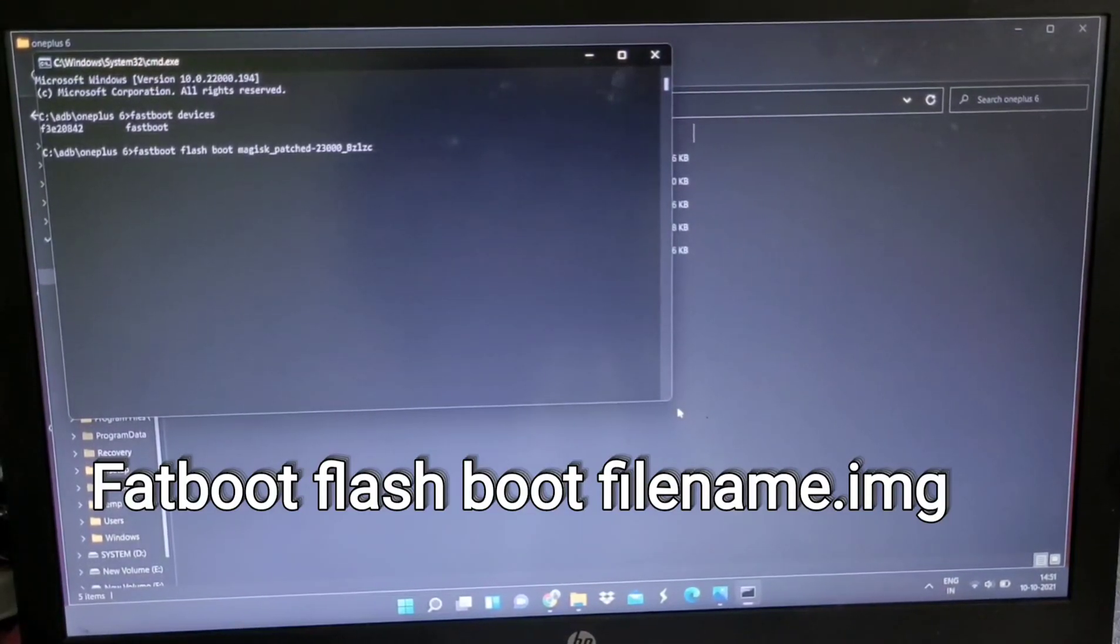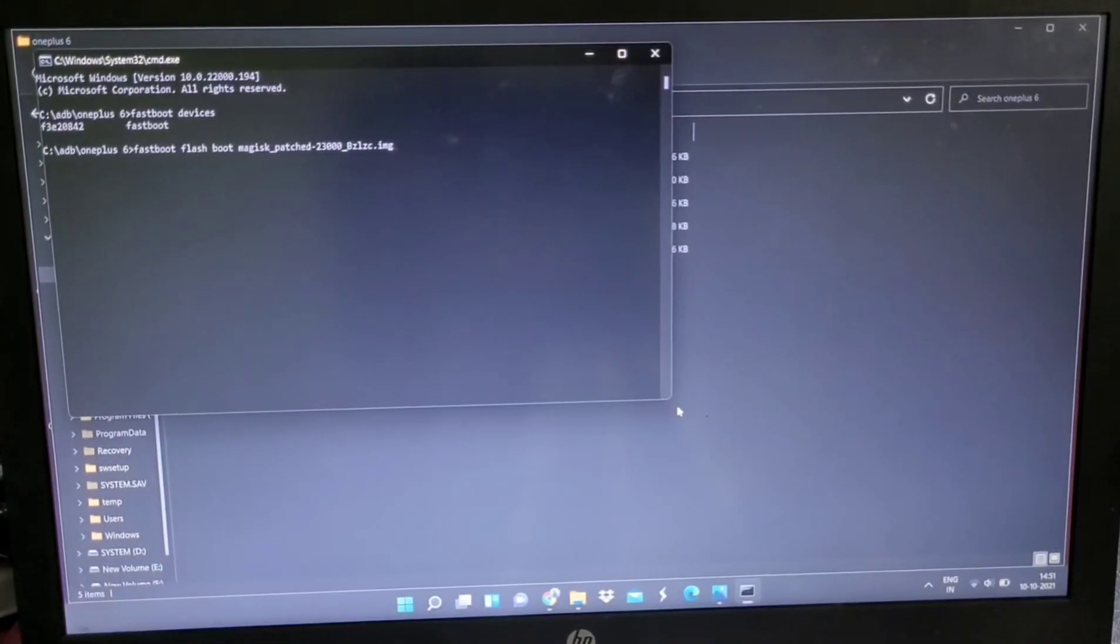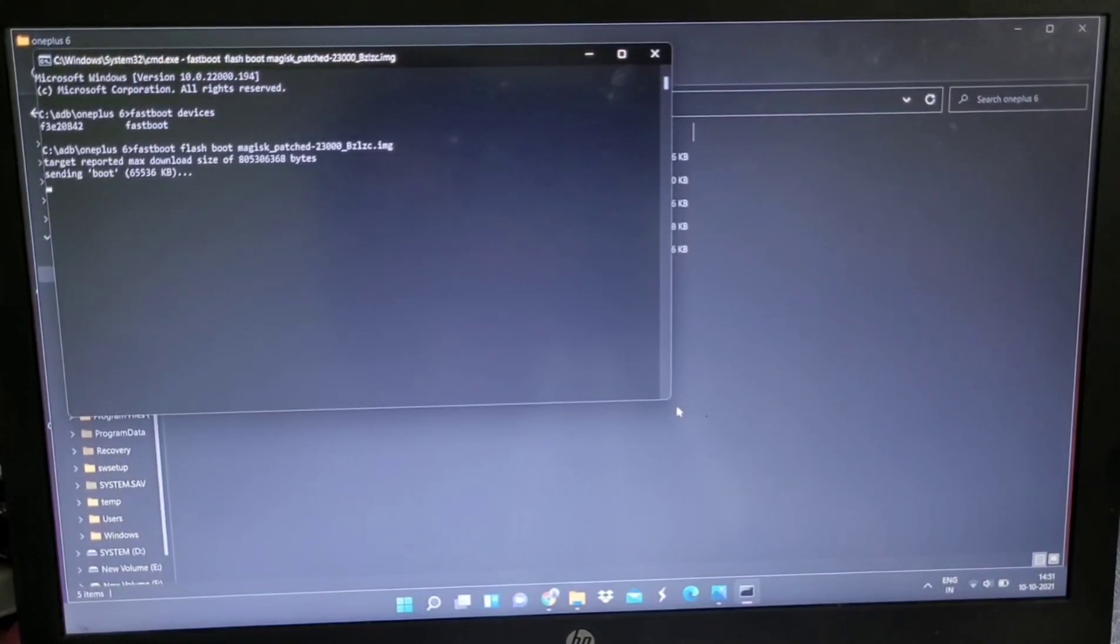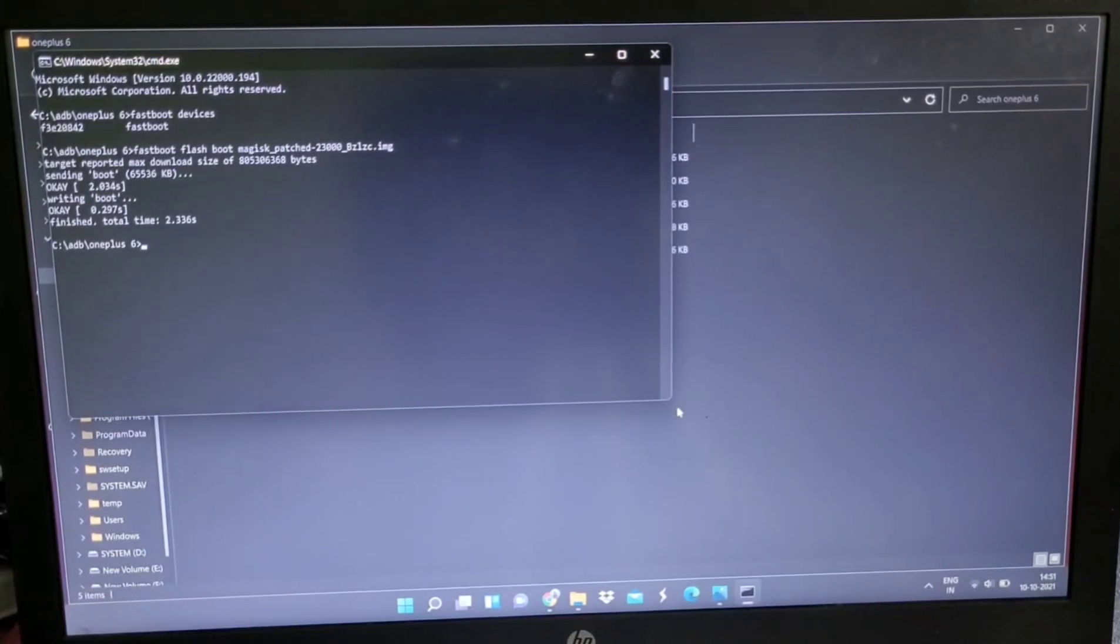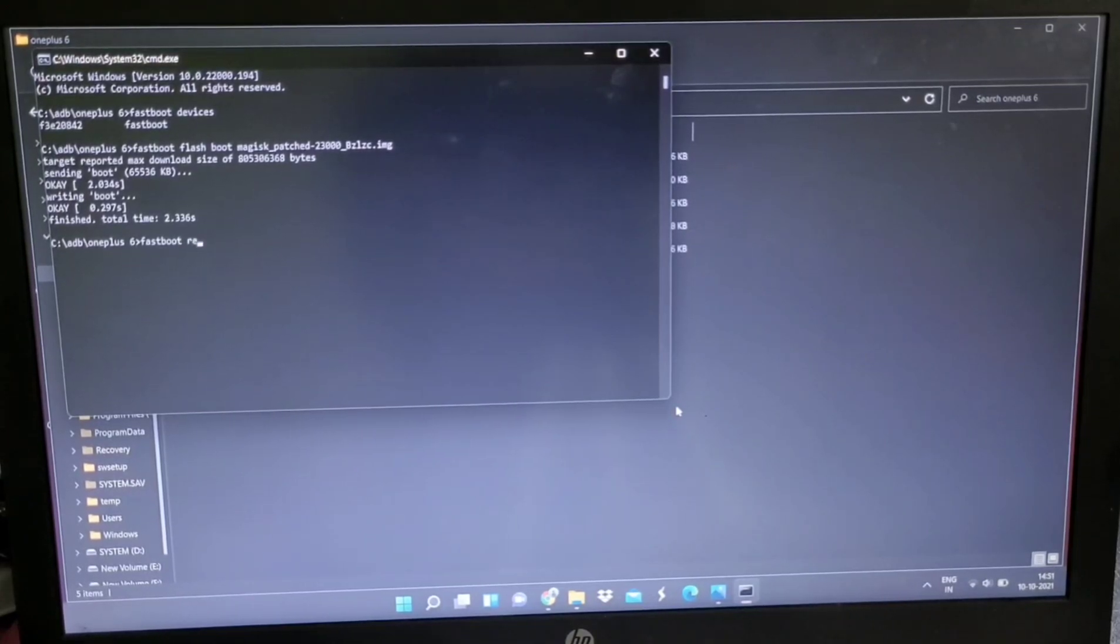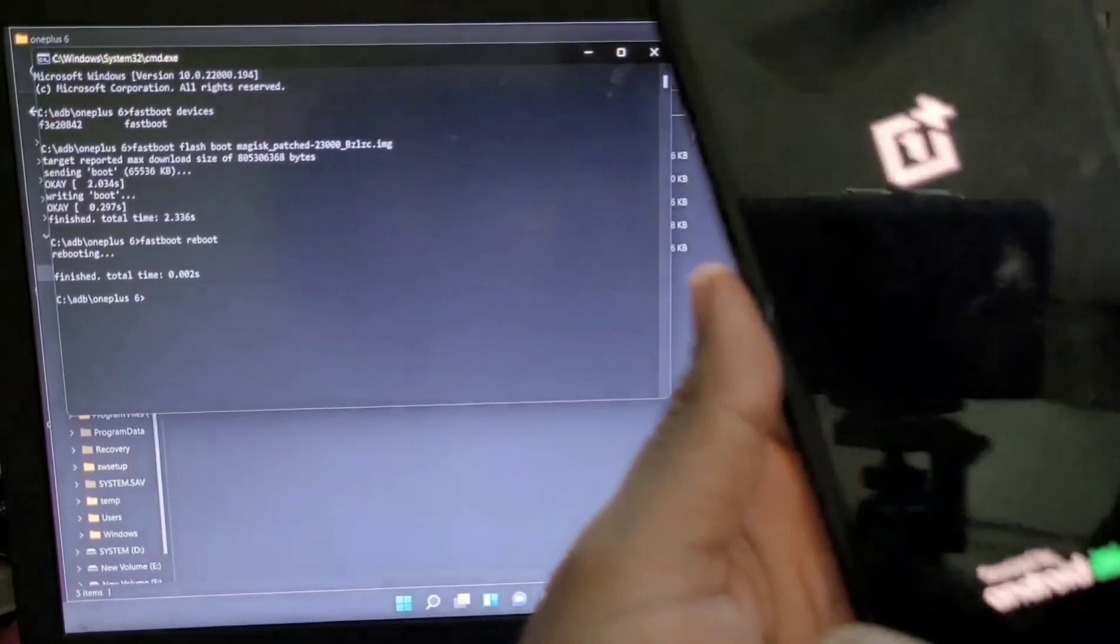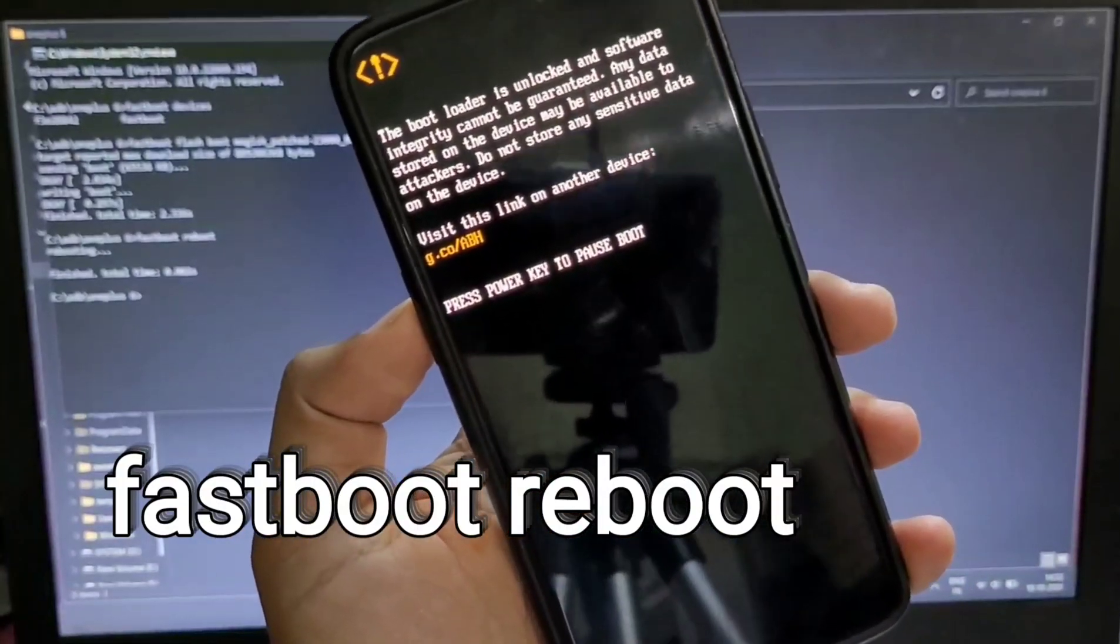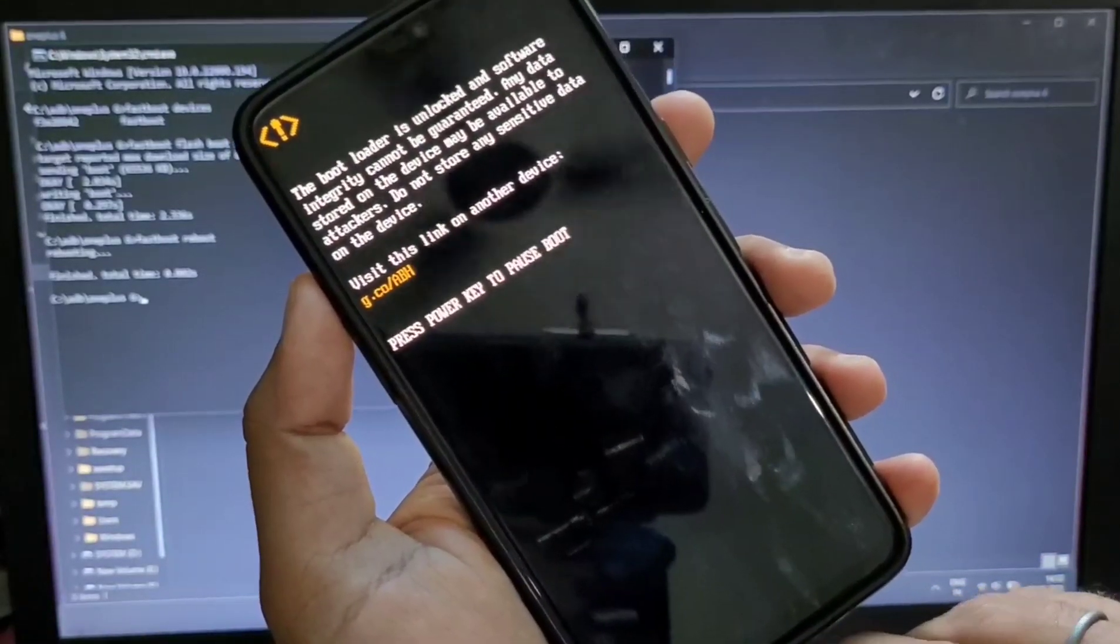Just rename and click on copy, and after that again open the CMD command and type fastboot flash boot, the file name which you have copied, and .img extension, and just click enter. This will flash the boot image in your device. After that, you just need to type fastboot reboot. This command will reboot your device automatically and just remove the type-C cable from your mobile and wait for the boot.